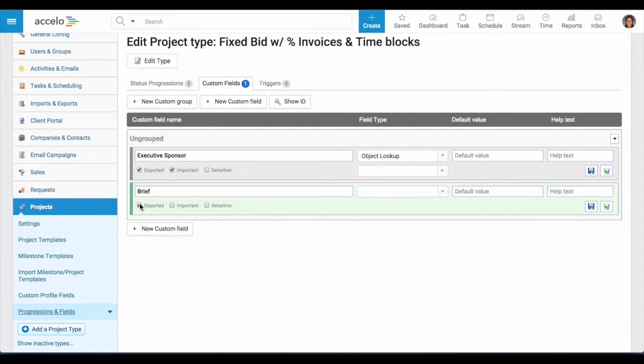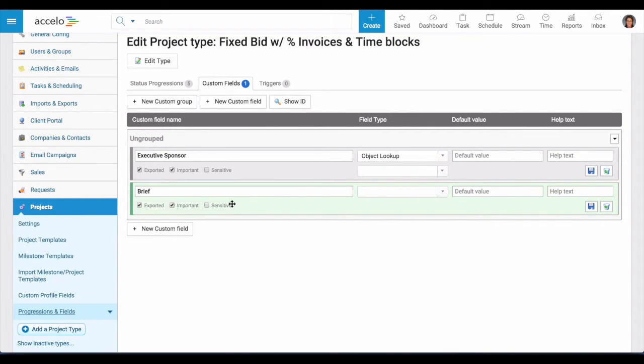And if I want to include it in an export, if I were doing some higher level financial reporting or just general reporting to Excel, I would want to click these.